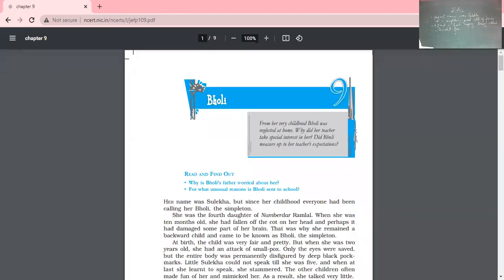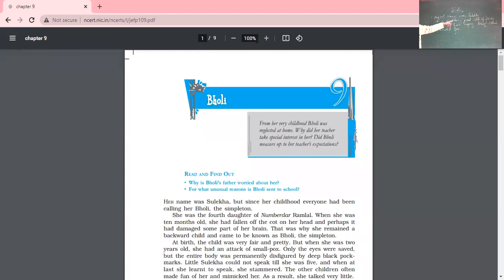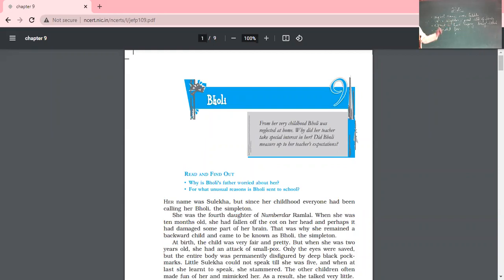Class 10, we have started with this chapter of Gholi. In this chapter till now we have read about a girl whose name was Gholi but her actual name was Sulekha. Her actual name was Sulekha but her name was not completely compatible with the looks she possessed, because she was a simpleton child — her brain was not developed properly. She was the ignored child of the family.